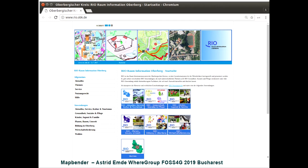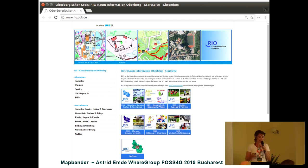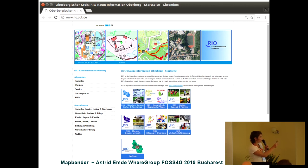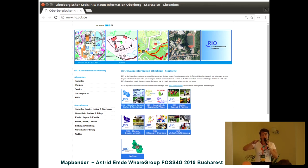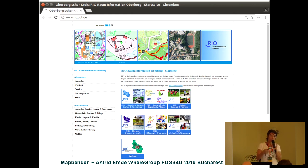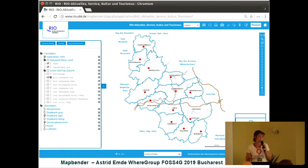I'd like to show you some slides from Rio, a commune in Germany close to Cologne. They've worked with MapBender for a long time. As you can see, all the blue boxes represent thematic applications where they combine their services. They have maybe over 100 services and combine them for different needs, shipping them in applications.